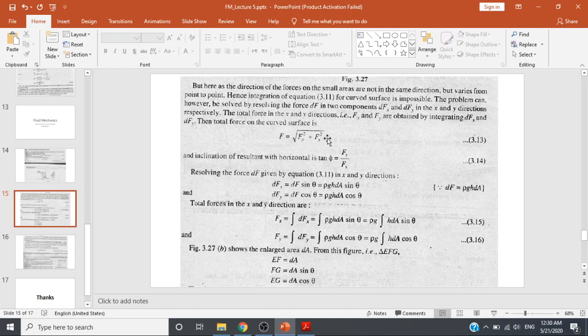The resultant force is F = √(Fx² + Fy²), found by integrating dfx and dfy. To find its direction, we use tan θ = Fy/Fx, so the direction angle is θ = tan⁻¹(Fy/Fx). This gives us the direction of the total resultant force. Now we proceed to resolve the forces.